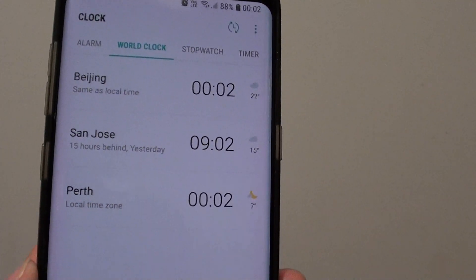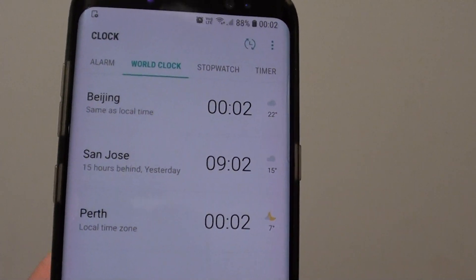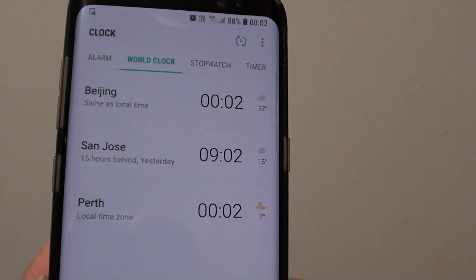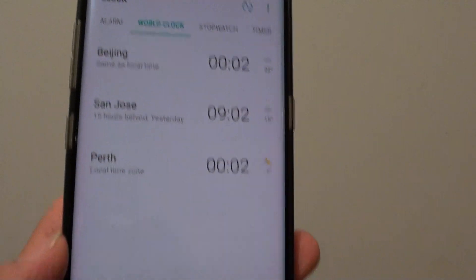How to add different city time to the world clock on your Samsung Galaxy S8.